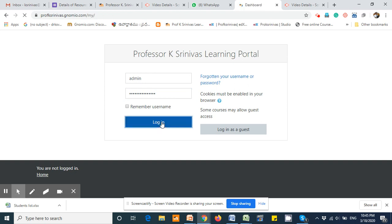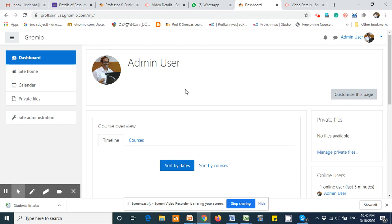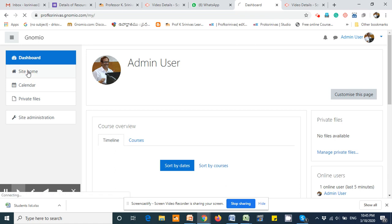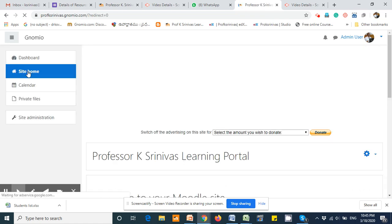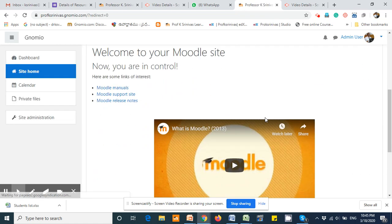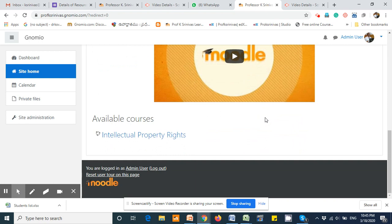Since the users have already been uploaded into the Moodle database, now it's time to align them into your course. To align the users, the first step is to go to Site Home, which is available on your left-hand side of the screen. Then select your appropriate course—in this case, it is the Intellectual Property Rights course.